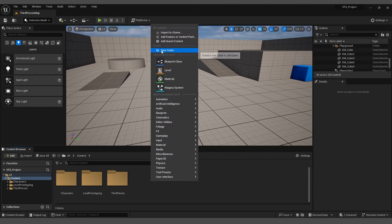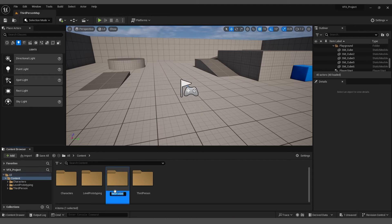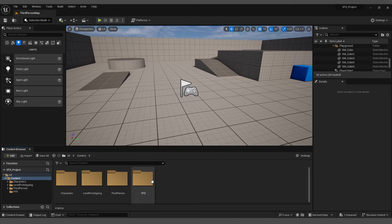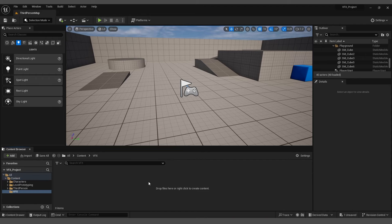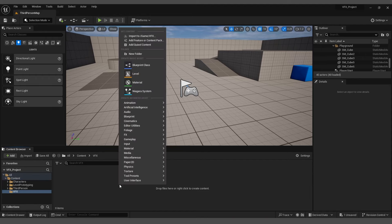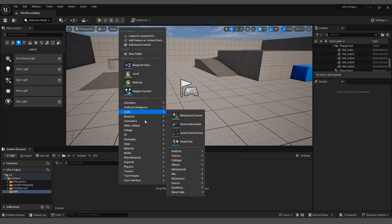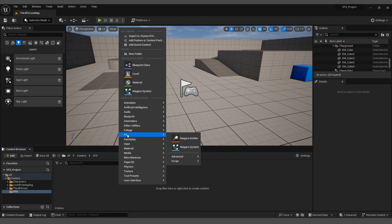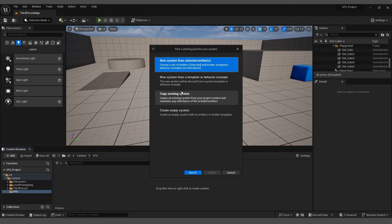Go to the content folder, right-click, and create a new folder called VFX. Open the VFX folder, right-click again, and create a Niagara system. You can also find it inside the FX assets. Select the first option and click Next.